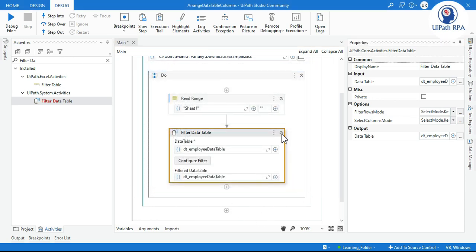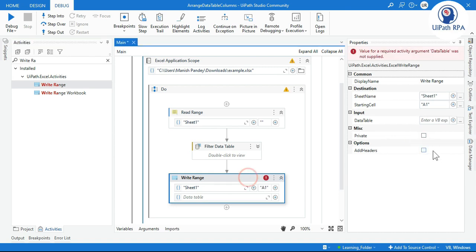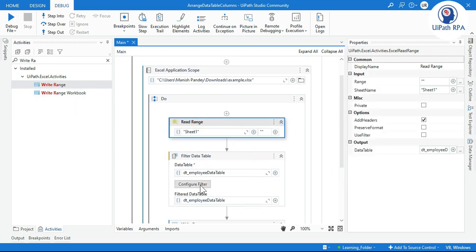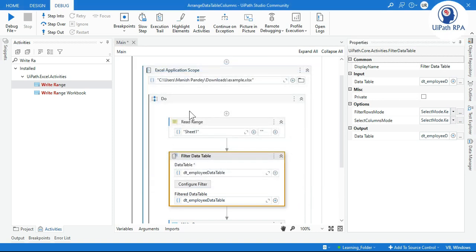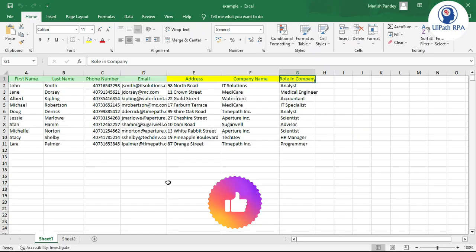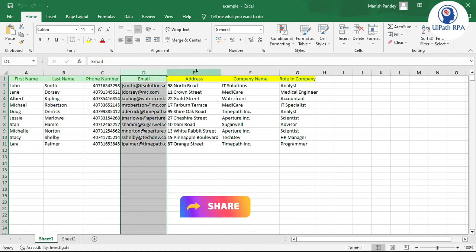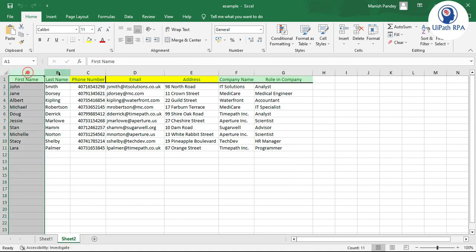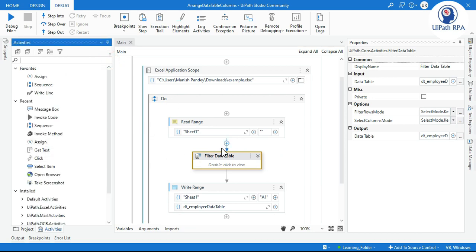Click OK, then add a Write Range activity. Go to properties, check 'Add Headers,' and pass dt_employee as the data table. When we run this, it reads the data, Filter Data Table sets the column order, and all data is written accordingly. You can see in Sheet1 the output is now: First Name, Last Name, Phone Number, Email, Address, Company Name, Role in Company — exactly as required.